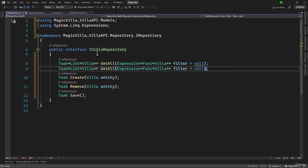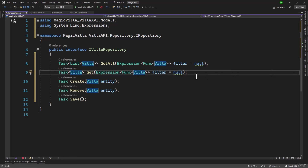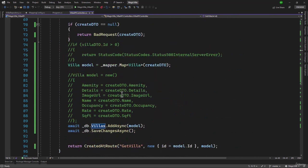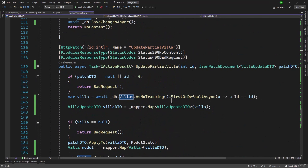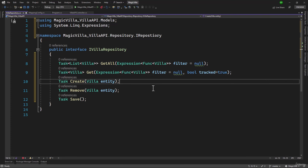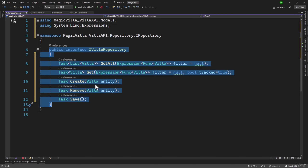Let me copy and paste that. For getting just one Villa, the return type will be Task of Villa. We will have the same function, but on top of that, for cases like patch where we wanted to enable AsNoTracking, we will add a Boolean parameter called 'tracked', which by default will be true. With that, our IVilla Repository interface looks good.